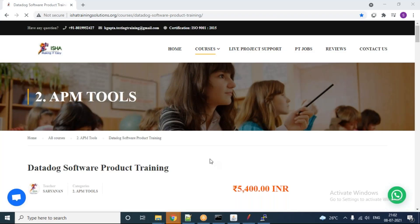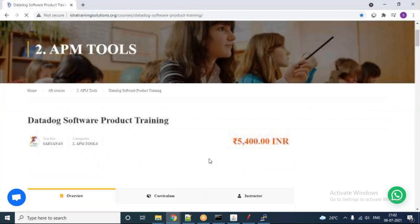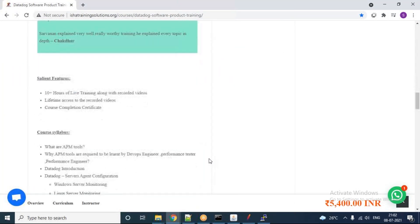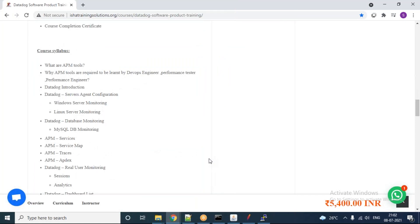This conference will now be recorded. Hi and hello everyone, welcome to ISHA Training Solutions. Today we are going to start the course content. Yesterday I gave a brief about what course content we are going to cover. Today we will straight away start the course content and then see a little about DataDog activities.